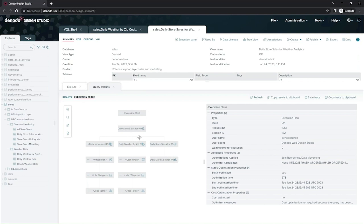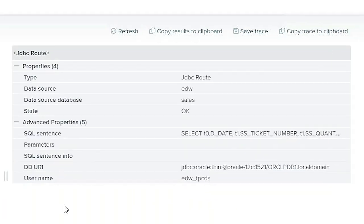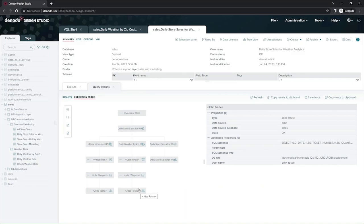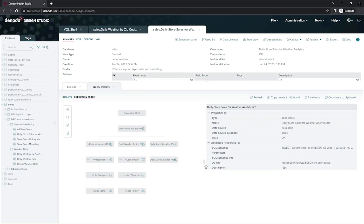Each one of these branches represents a different execution path and a different SQL statement that Denodo is sending down to the source systems. And if I click on the very bottom box here, I can see the actual statement that Denodo is running against, in this case, the Oracle database, in this case, SQL Server, and then in this case, Presto.